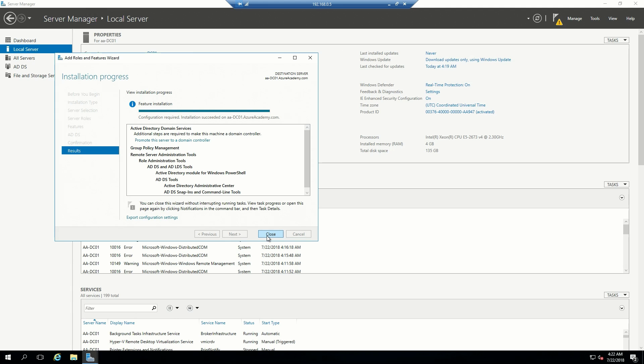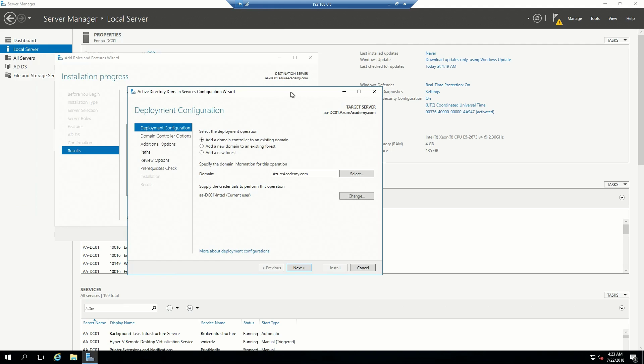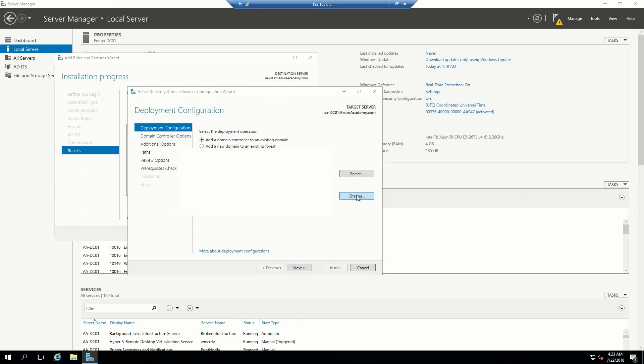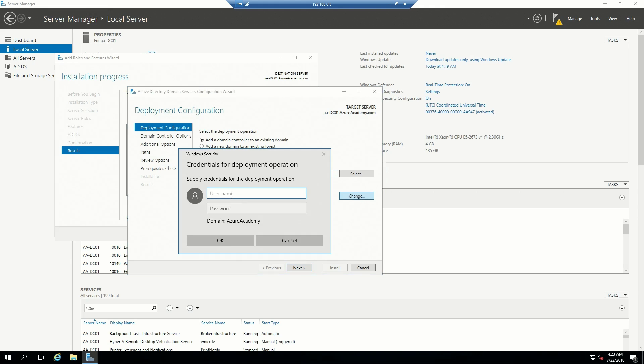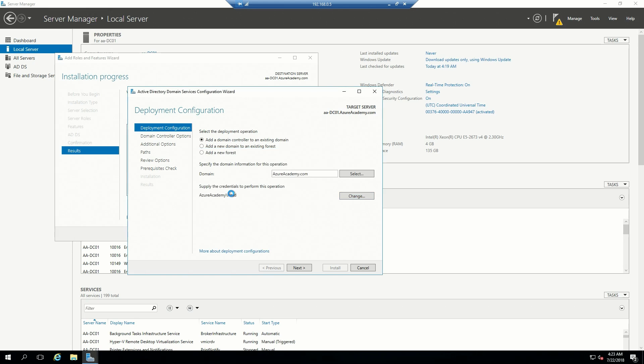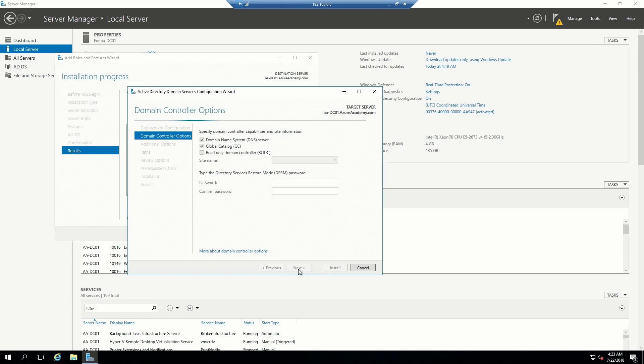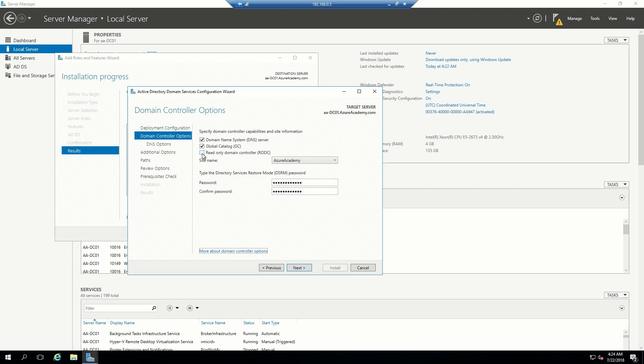The base installation of all of our domain roles and features has finished. We're going to add this server to an existing domain, which is azureacademy.com. We're going to change our creds to be our domain credentials since that's what's required here. Then we have to set some kind of recovery password, and we will just hit next.